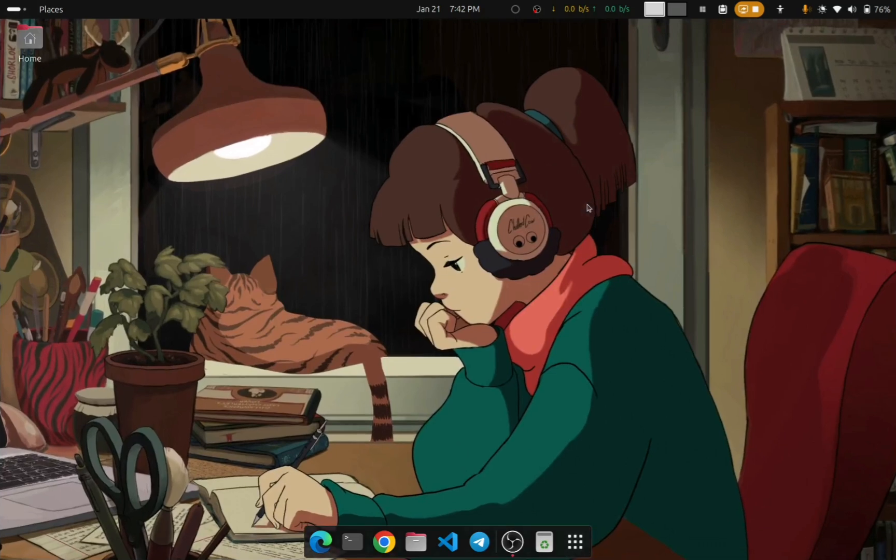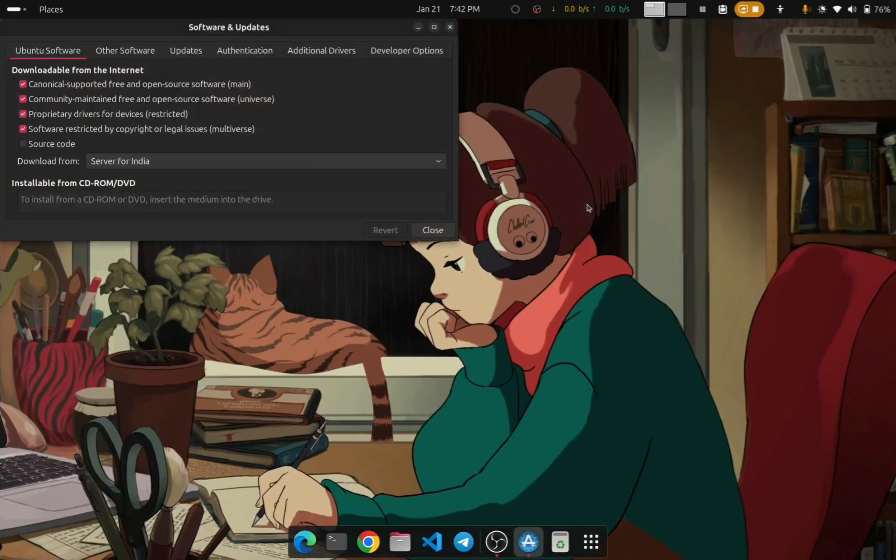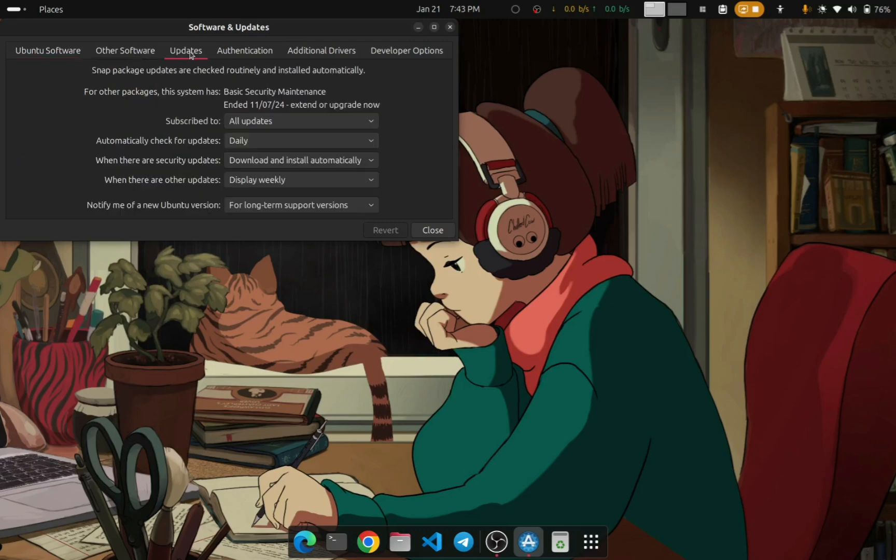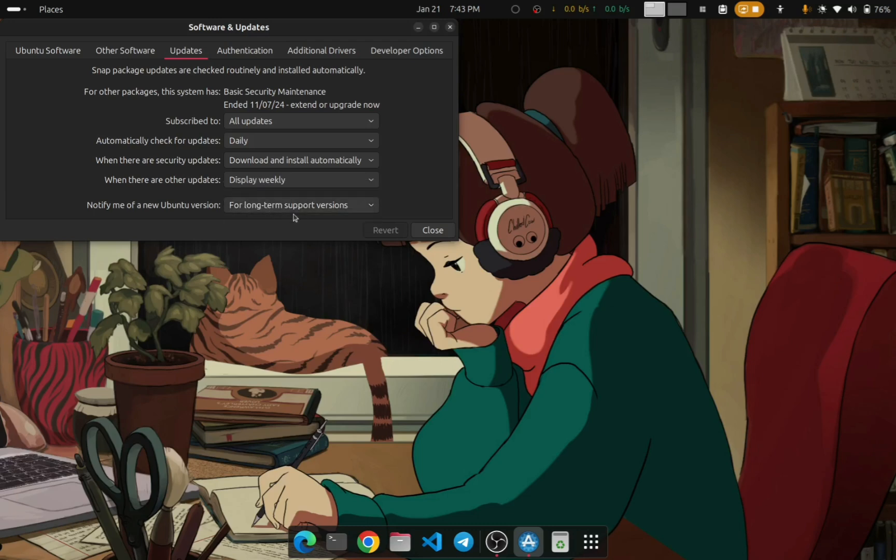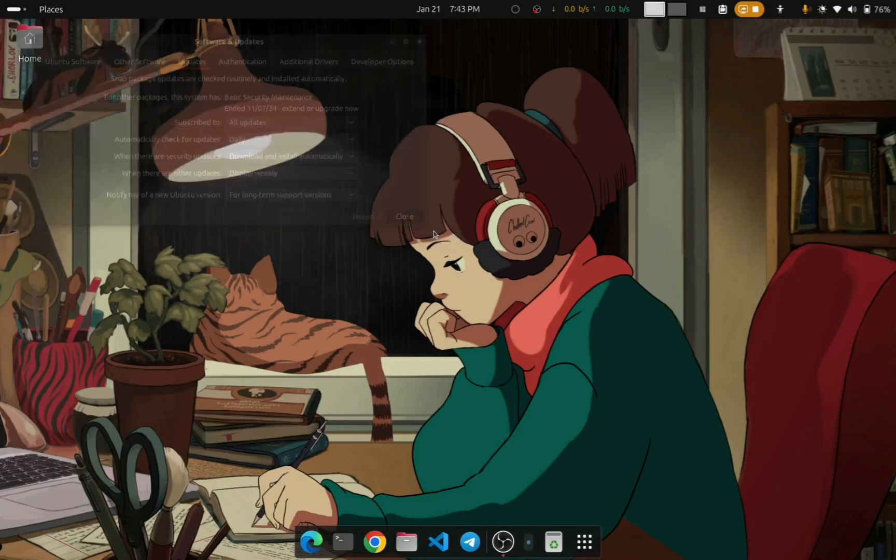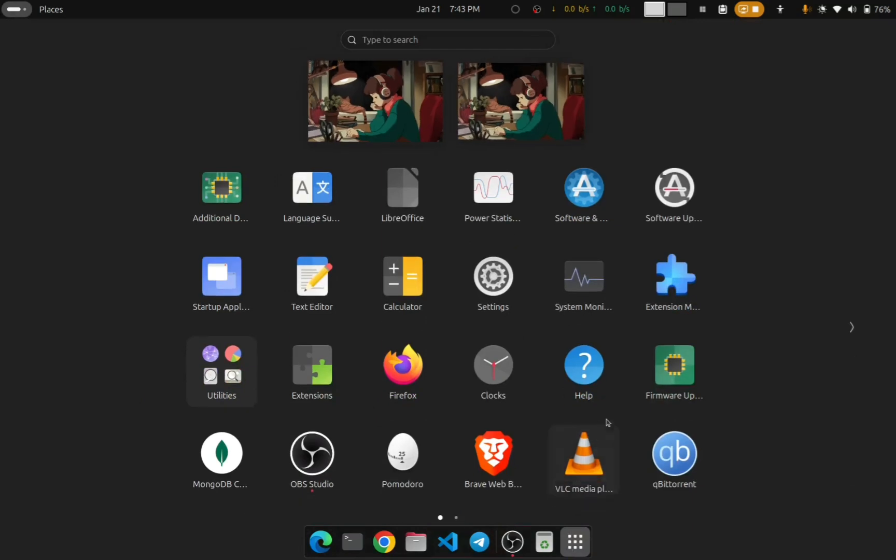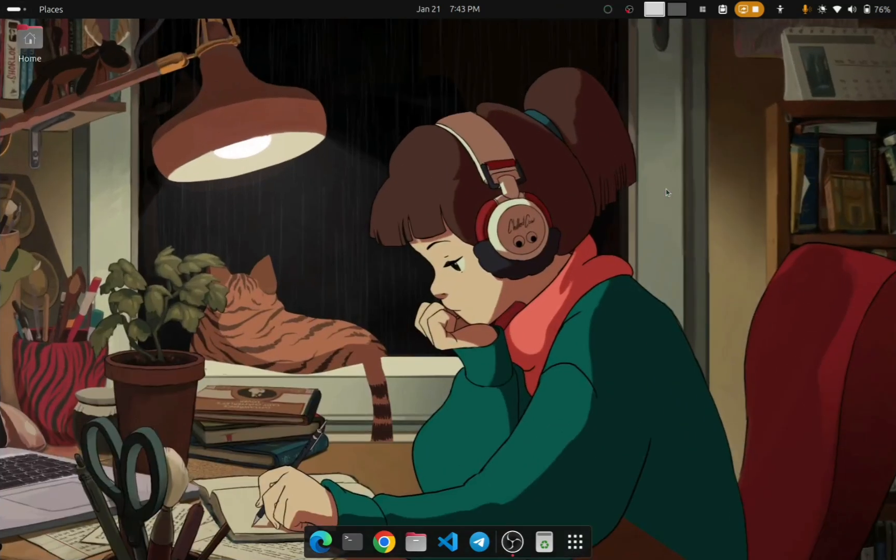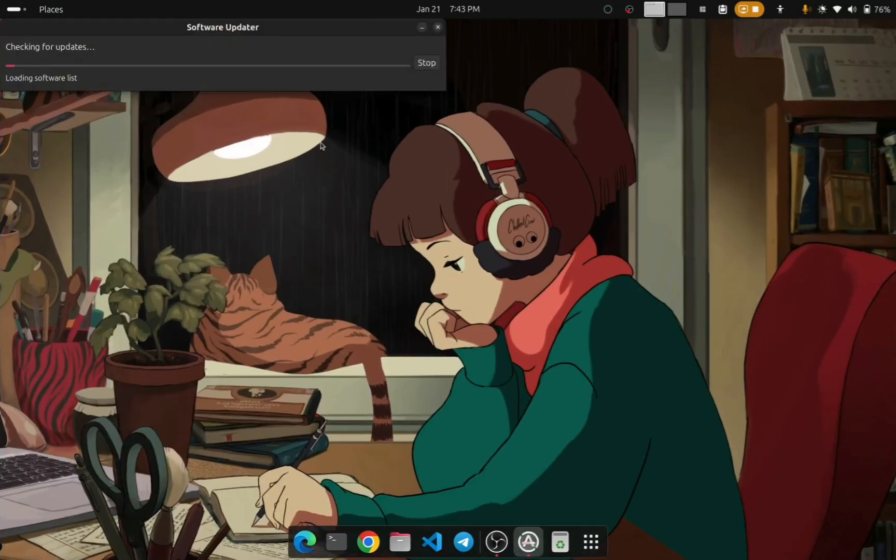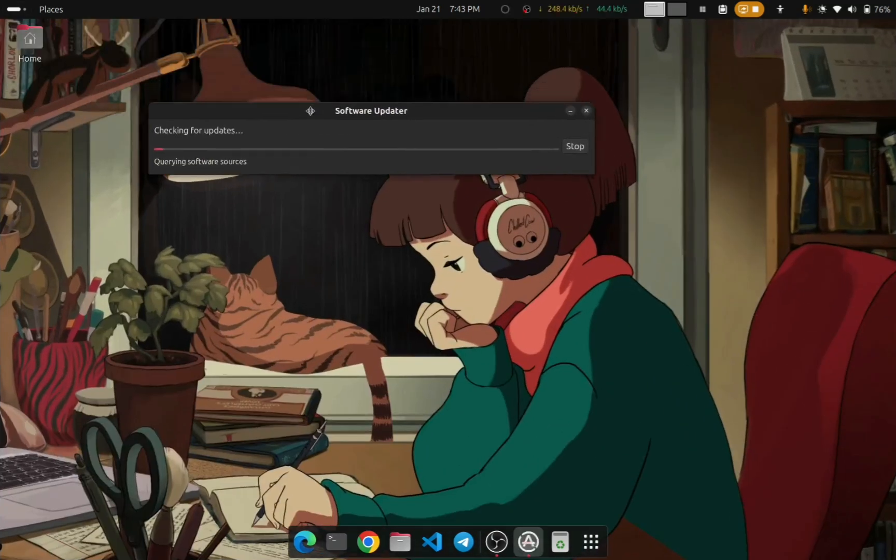To do that, click on Applications and open Software and Updates. In the window that is opened, select the Updates tab, and in 'Notify me of a new Ubuntu version' select 'For long term support version' or you can choose 'Latest version'.